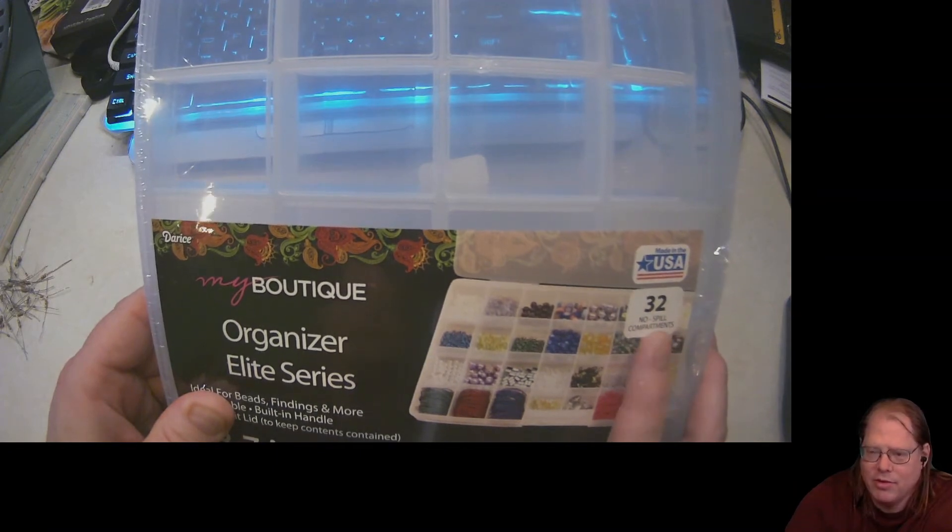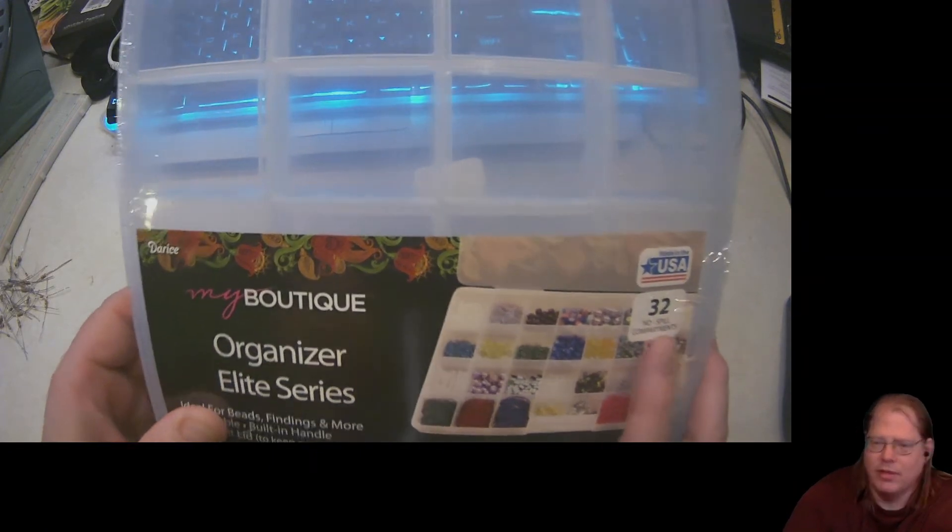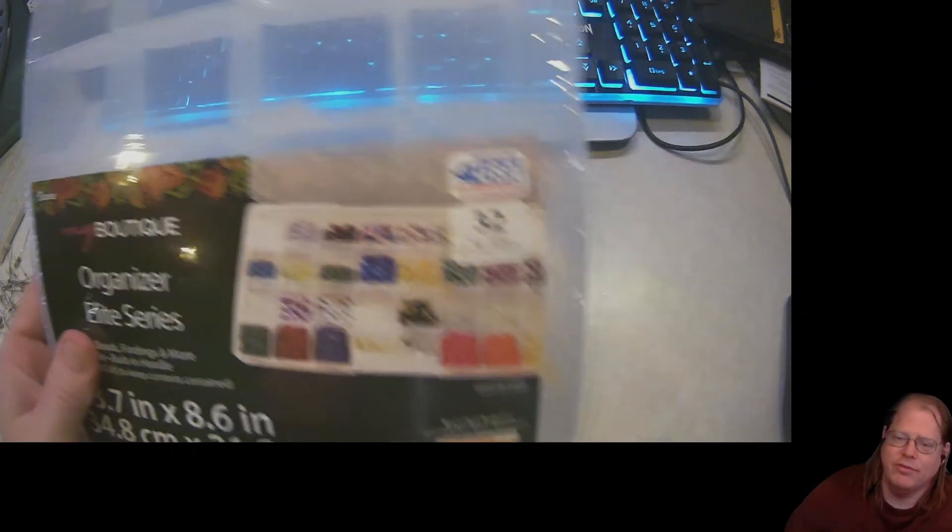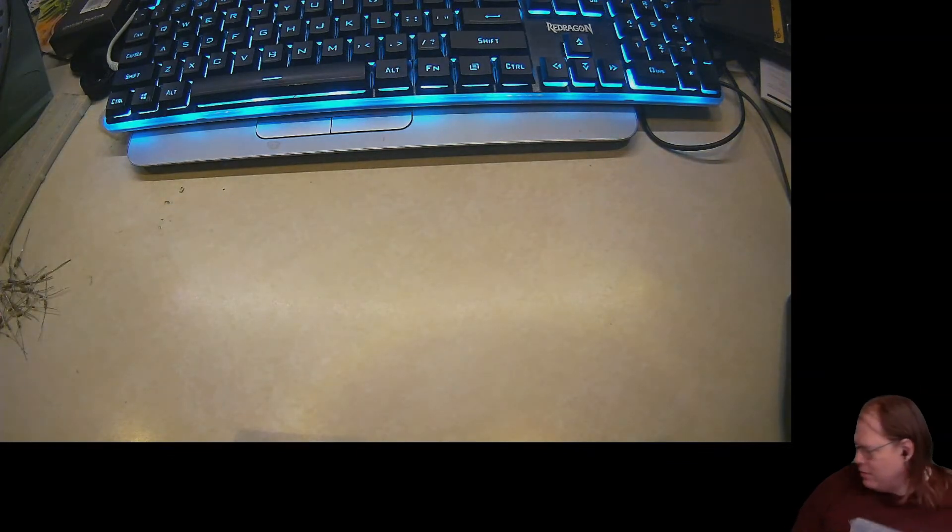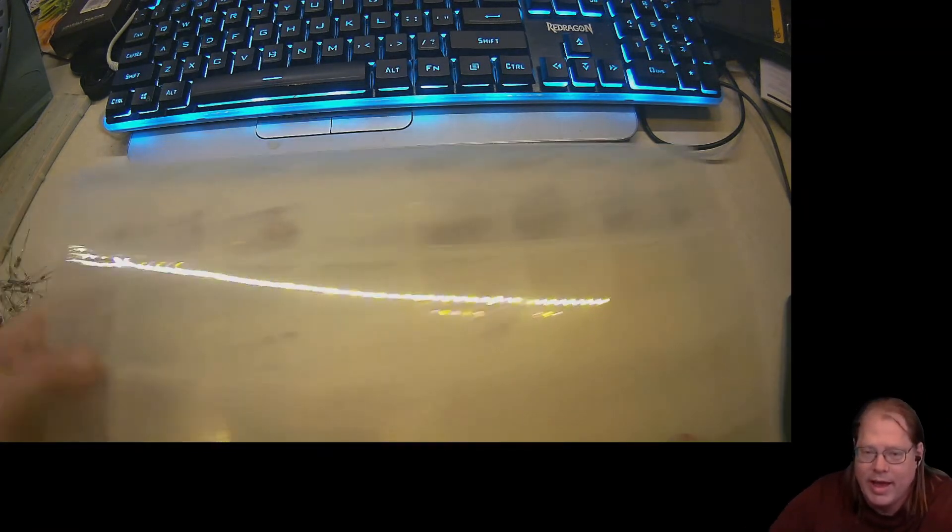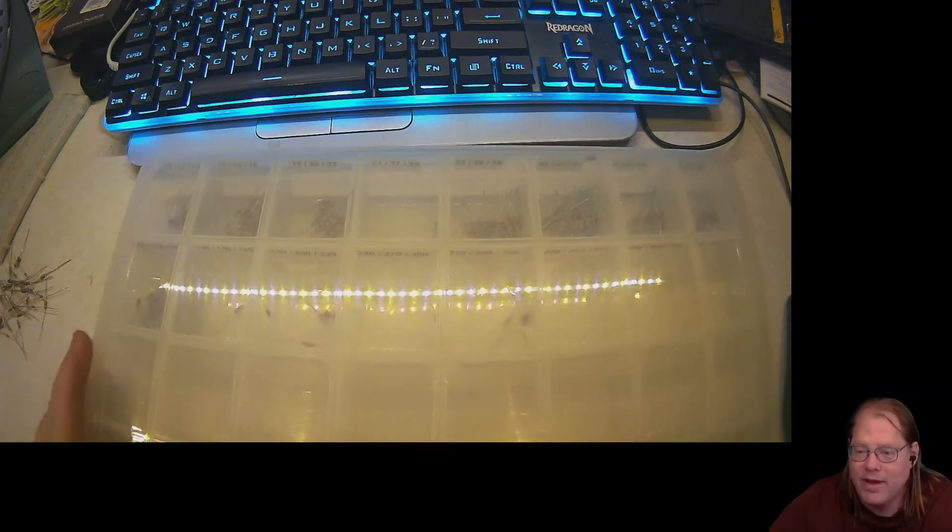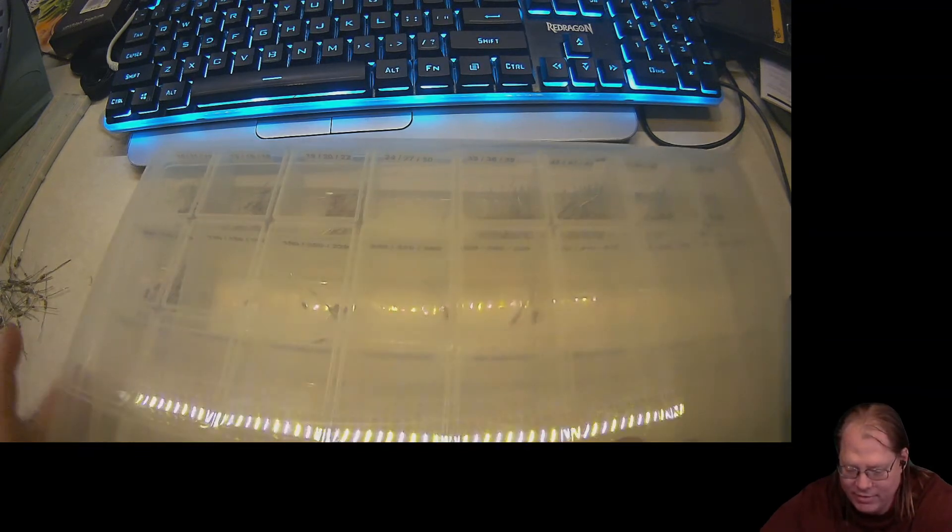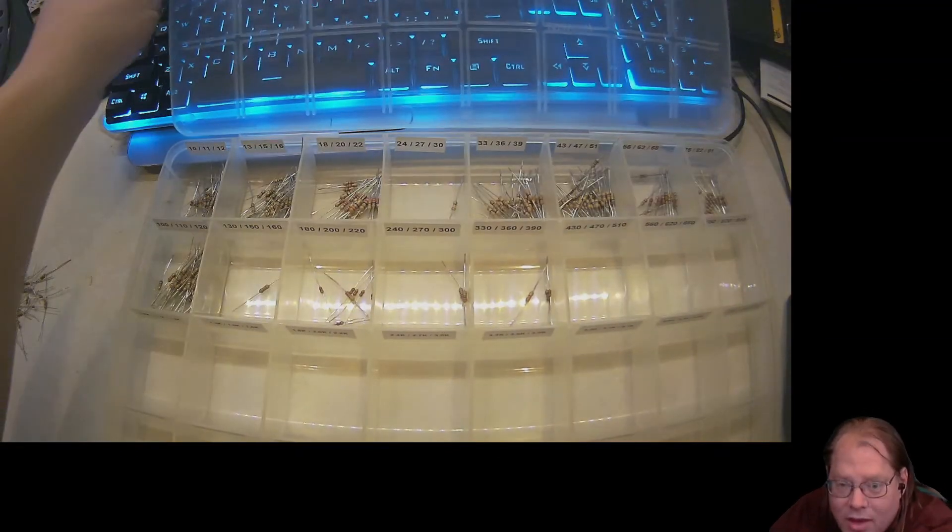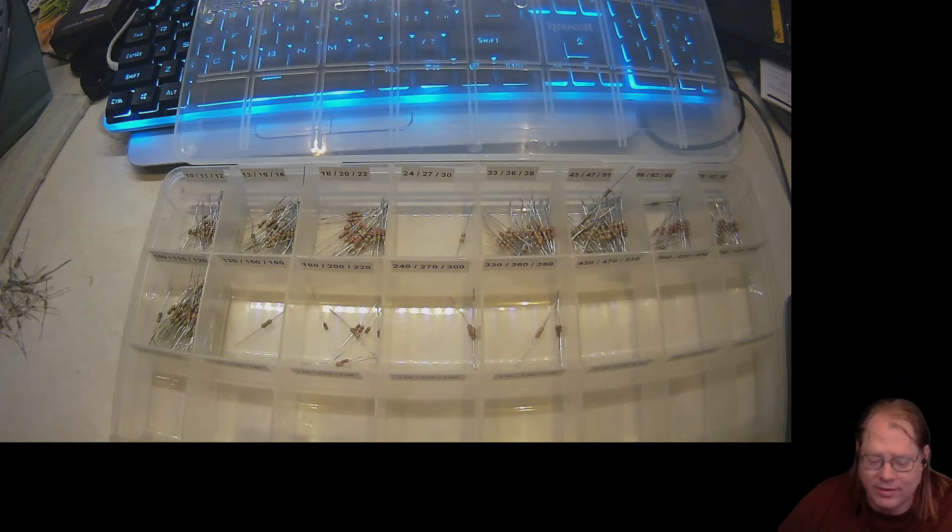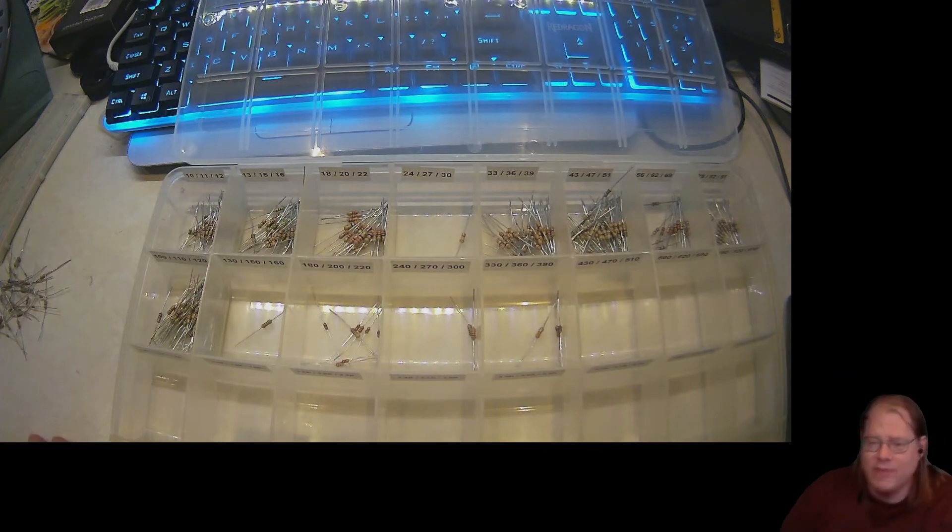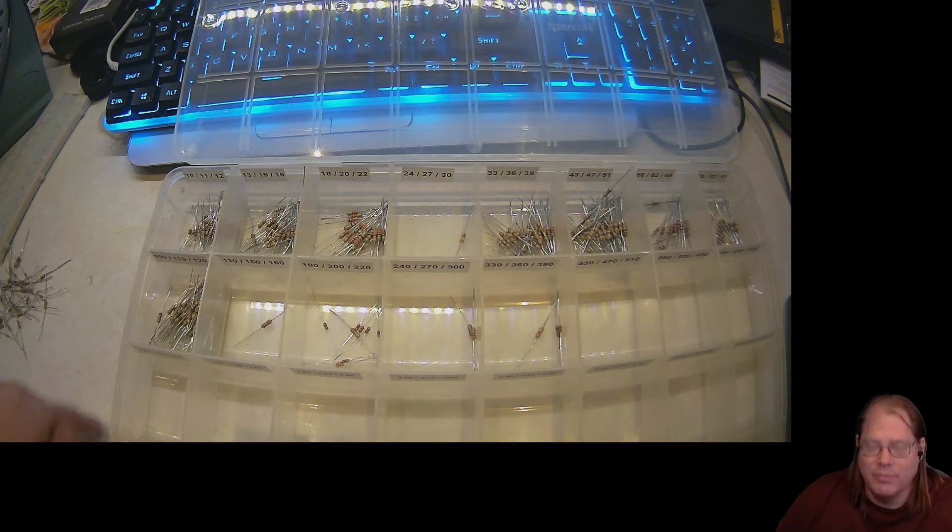I like that it has 32 compartments because we're going to do a little math here, and you'll see exactly how I can lay these out so I can find my resistors. So I'm going to grab my resistor box that I've already started sorting, and I'm going to very carefully open the lid as not to spill the resistors everywhere.